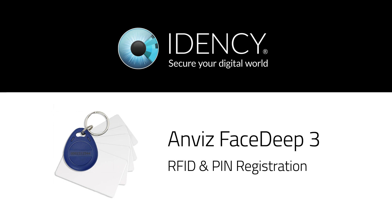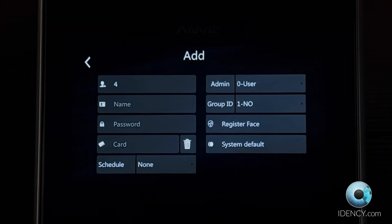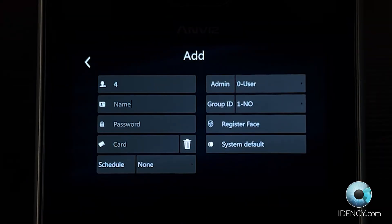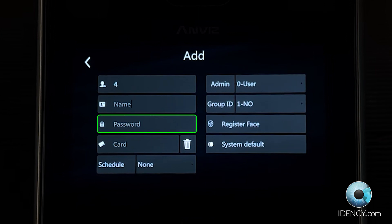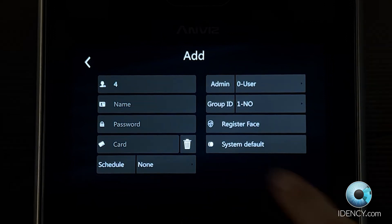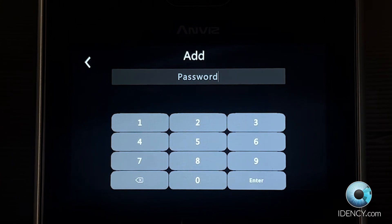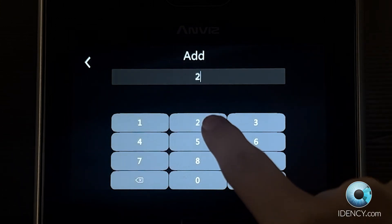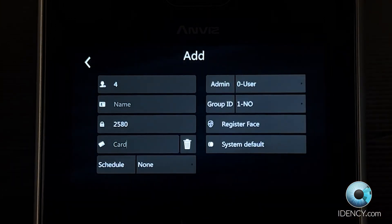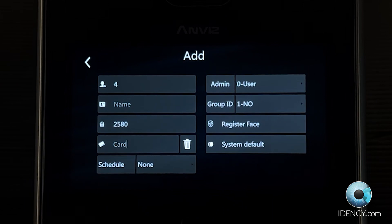Automatically returning to the User Details menu, from here you can register the optional identification modes. To add a password to the user, simply select the password field and use the virtual keypad provided to input the password. Once finished, select Enter. This takes you back to the User Details menu.